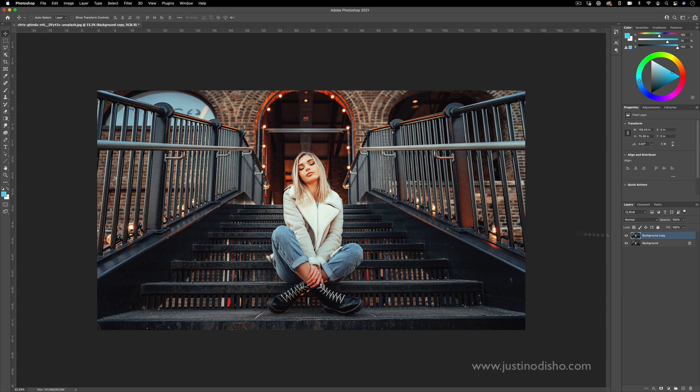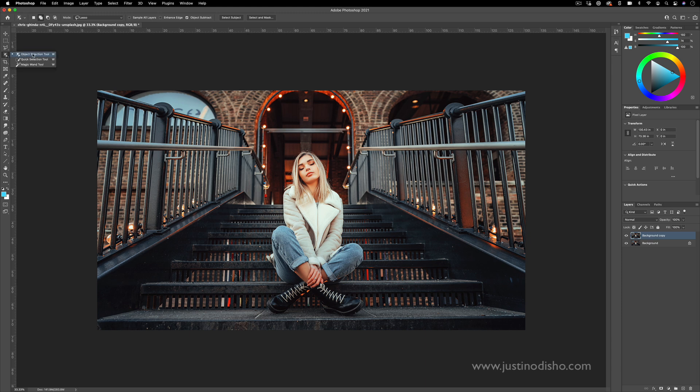Now on the top layer, I want to select out our subject. In Photoshop, you can go over to the object selection tool, which is a new one. And there's actually this really useful button that's just select subject. This will automatically try to detect the subject of your photo and select it.